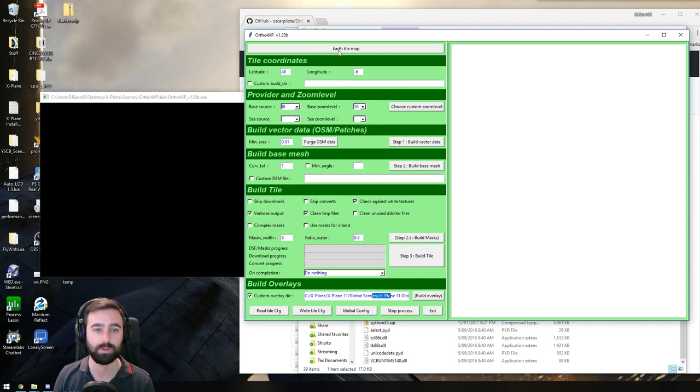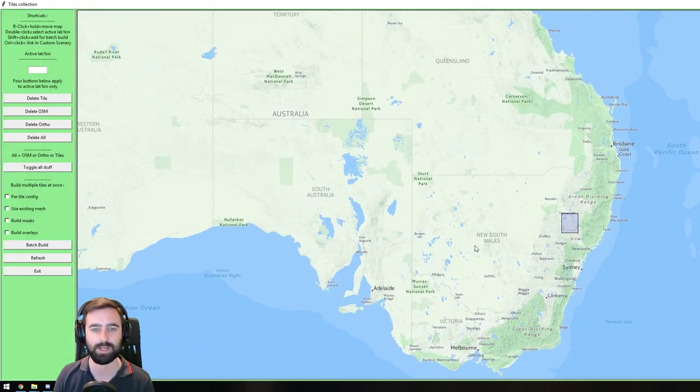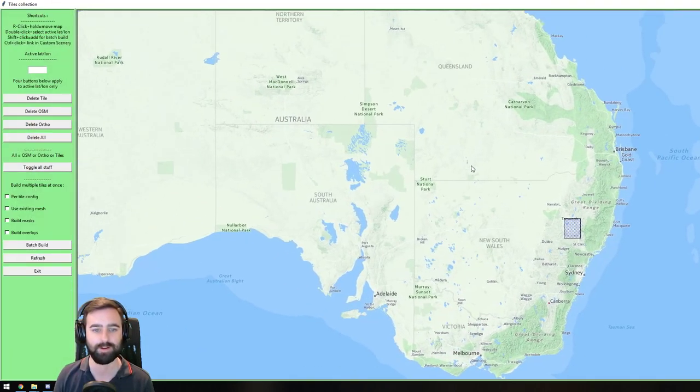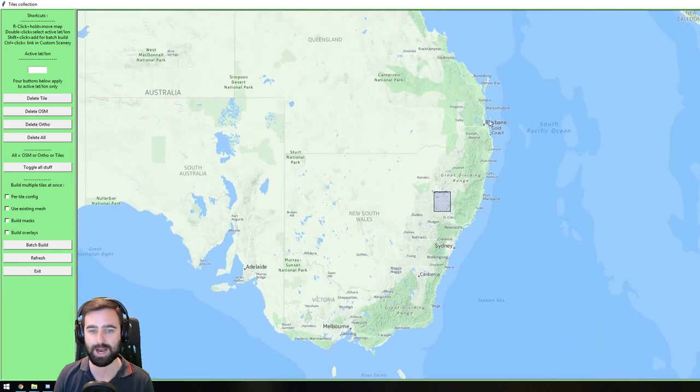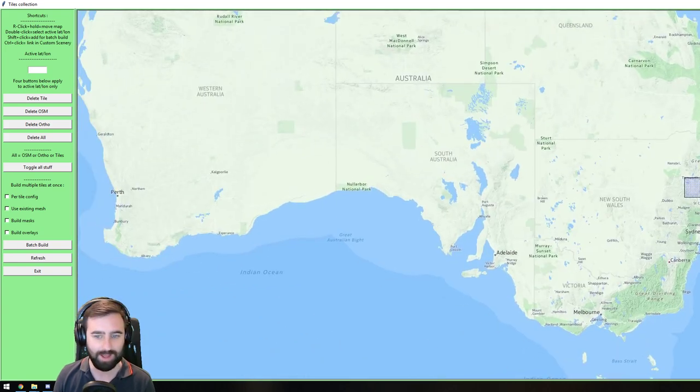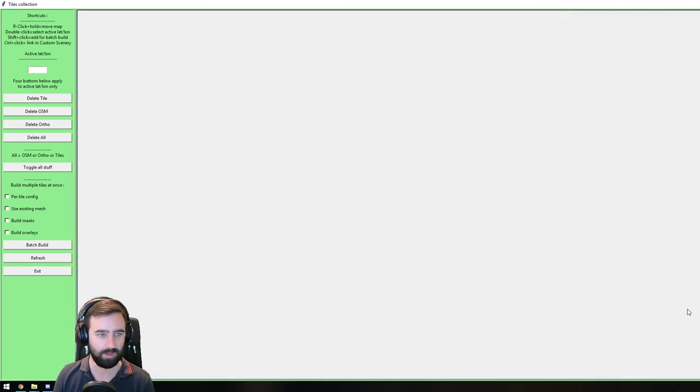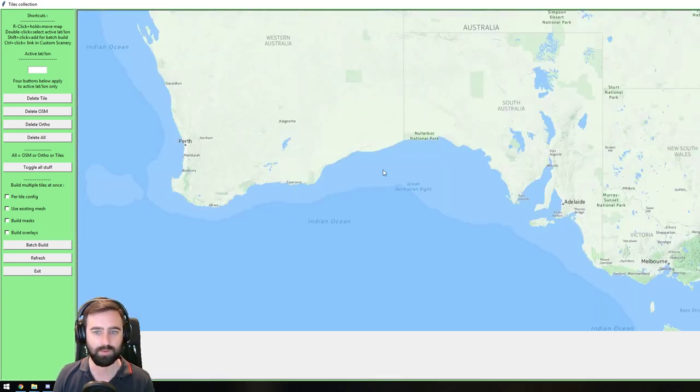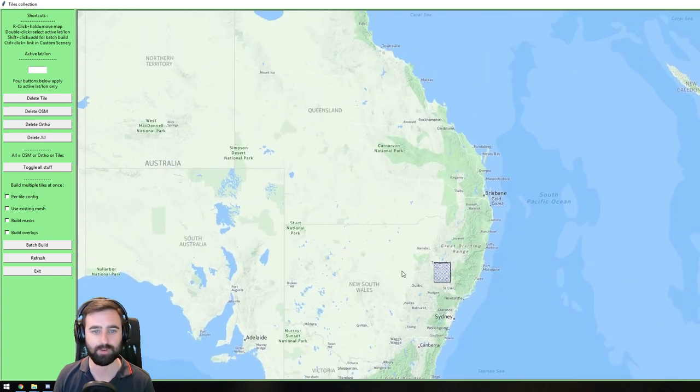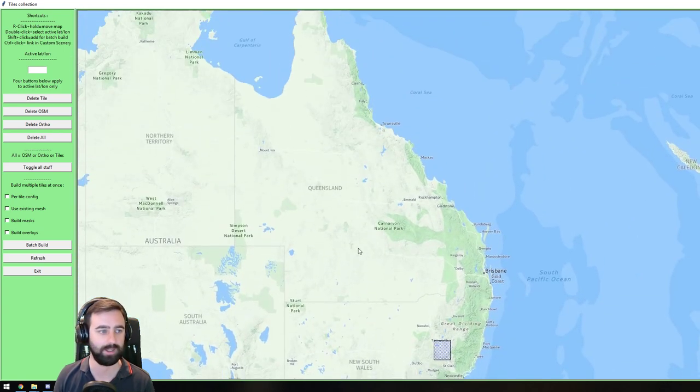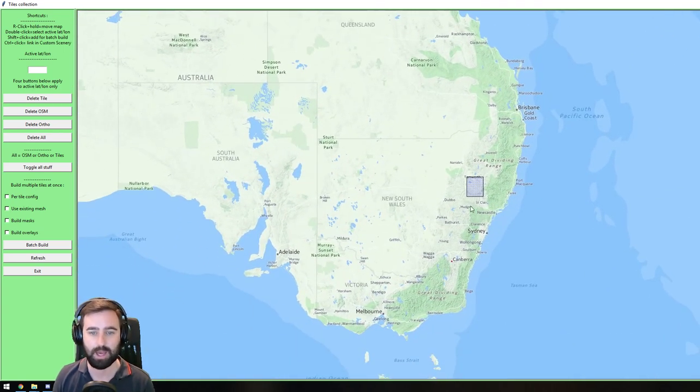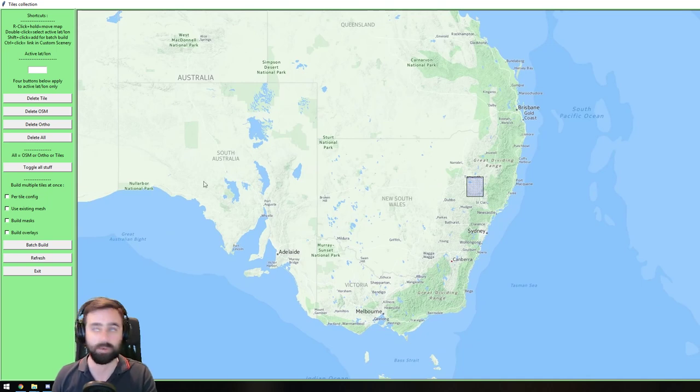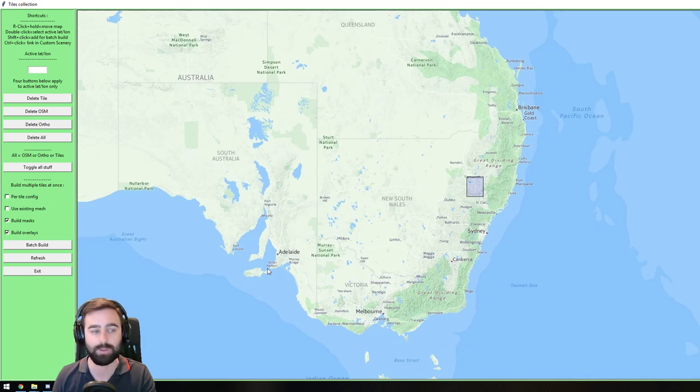So the next thing you want to do is click on Earth Tile Map. And up will come a very, very big world map here. I've obviously got Australia set up. What we want to do first is make sure that down over here on the left you've got Build Mask and Build Overlay ticked. That's the only ones you need to tick.